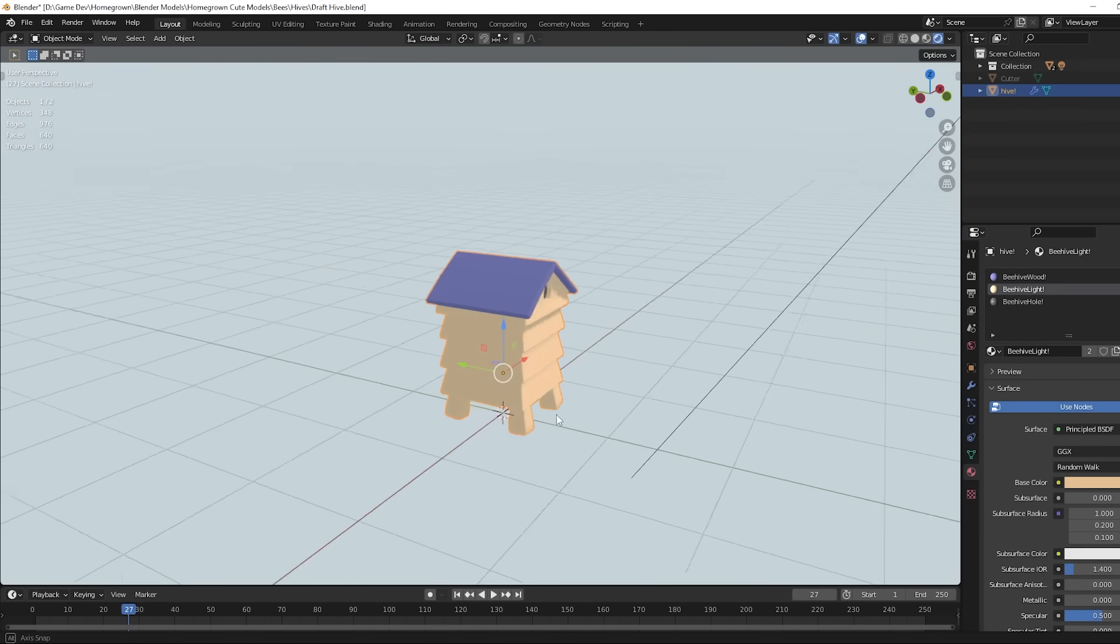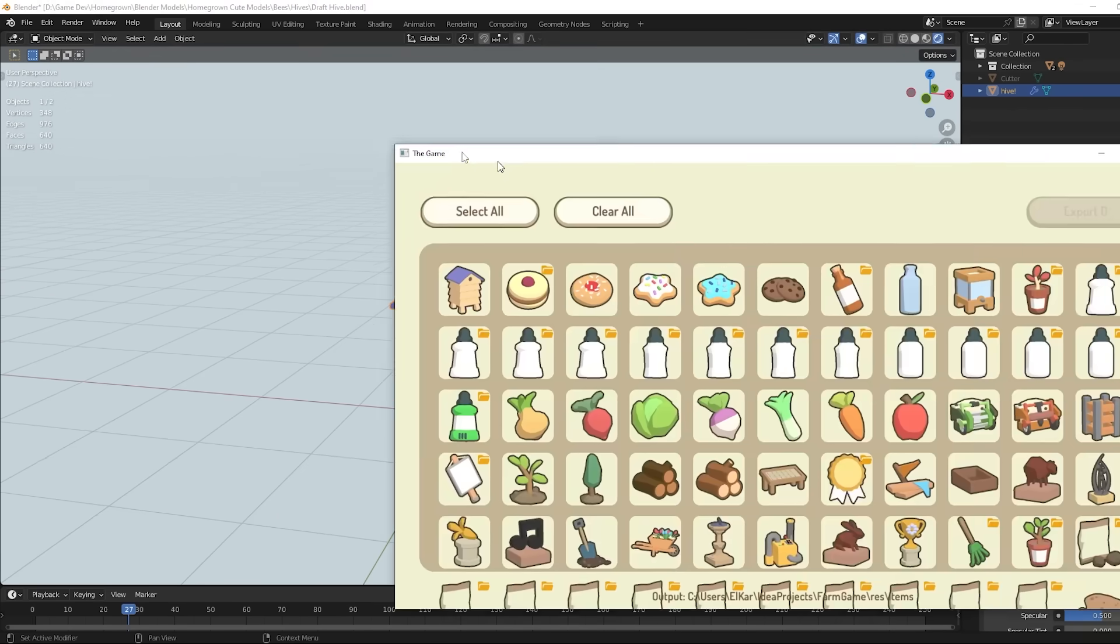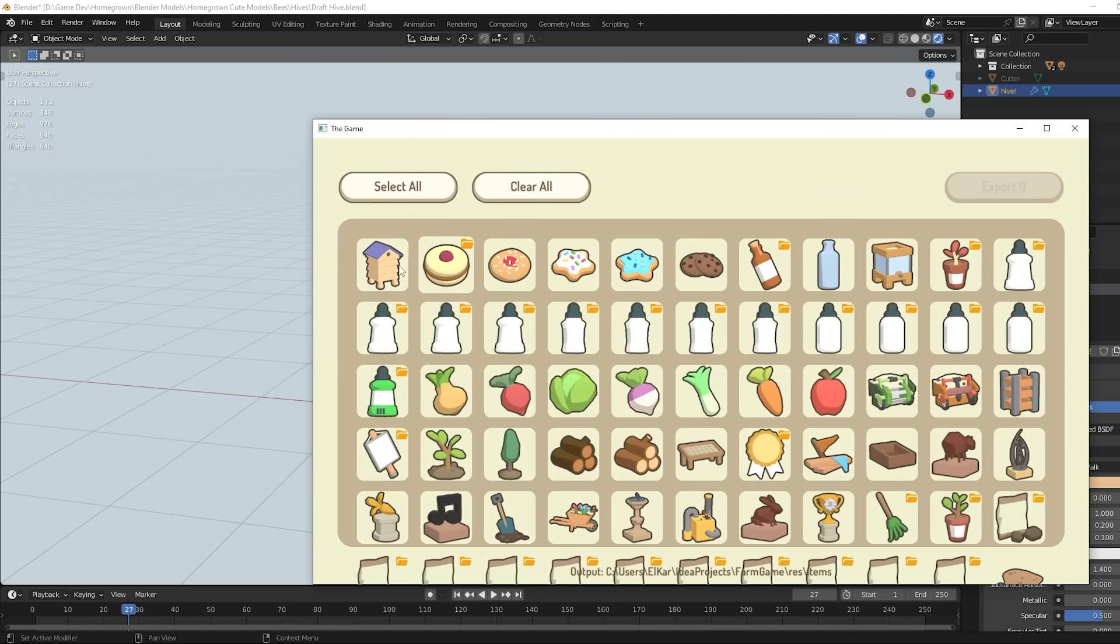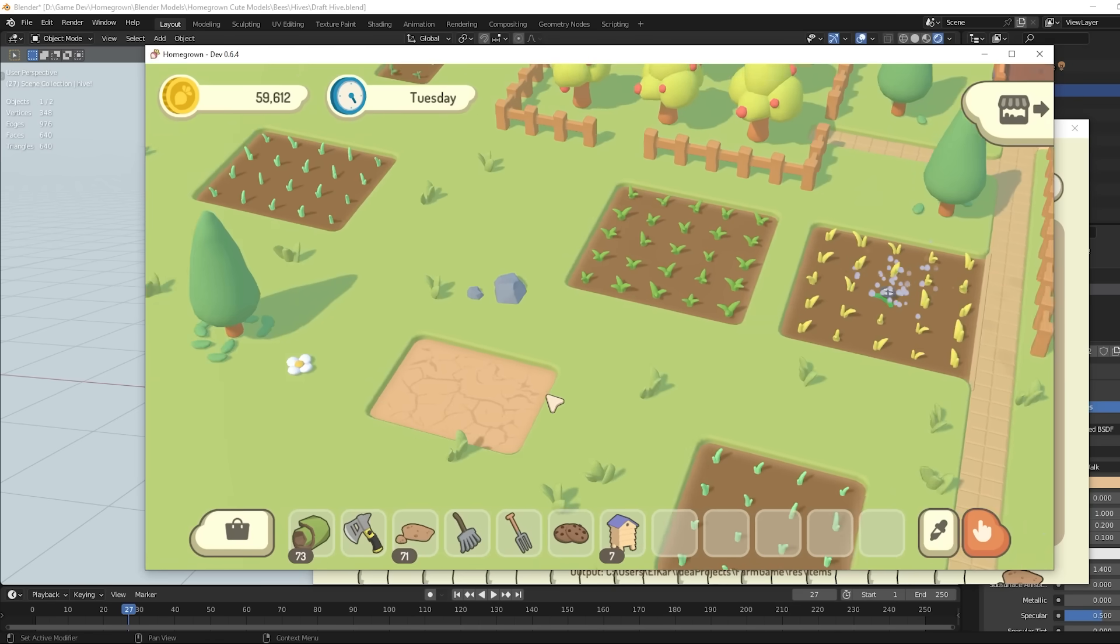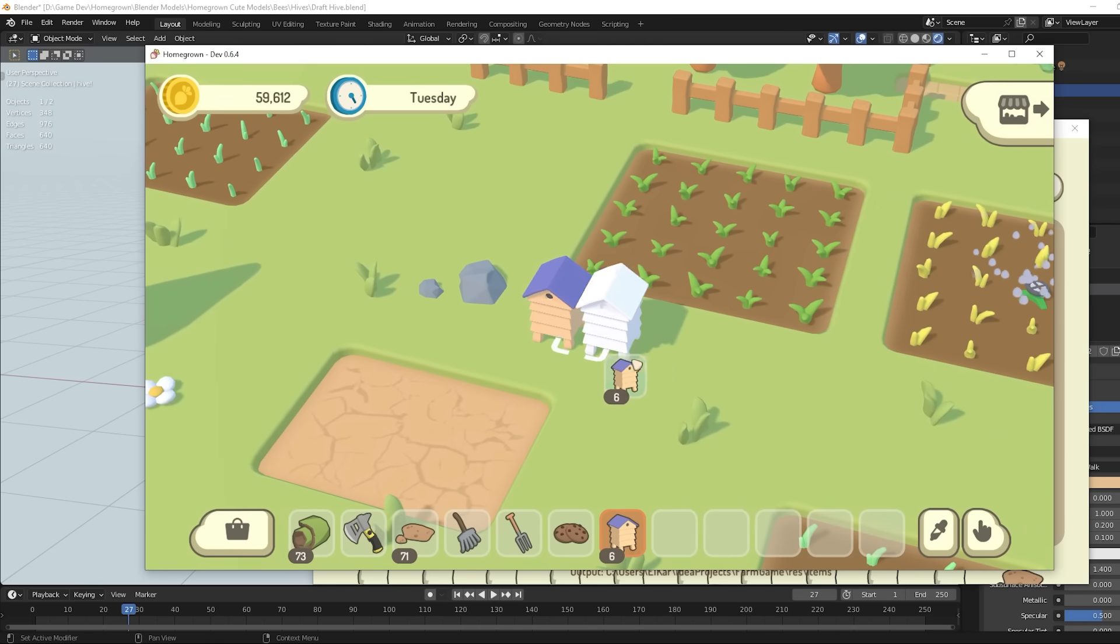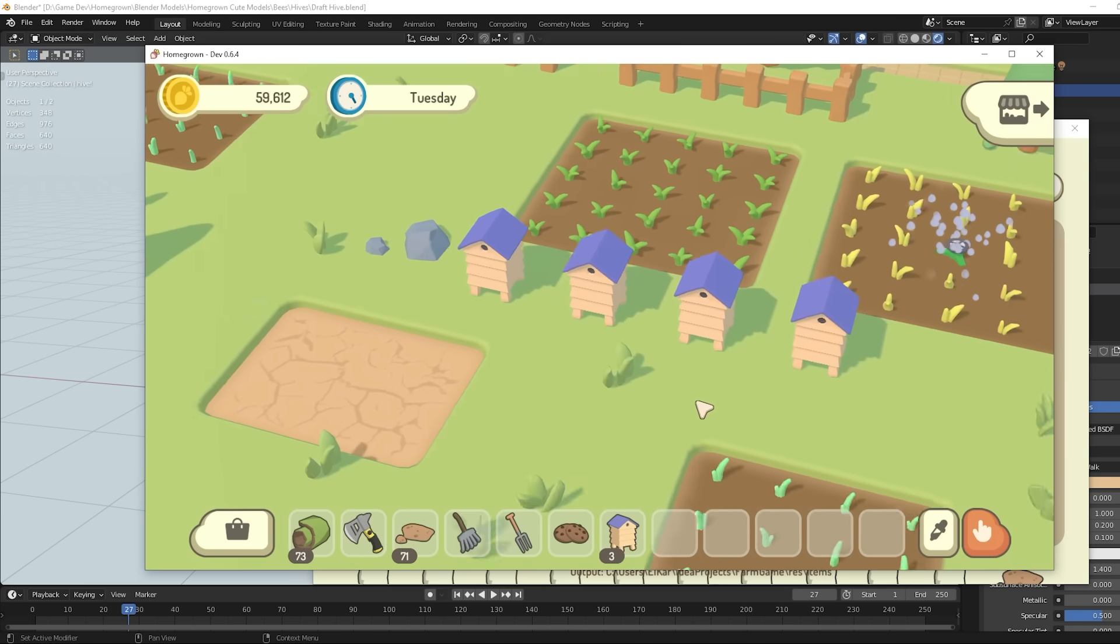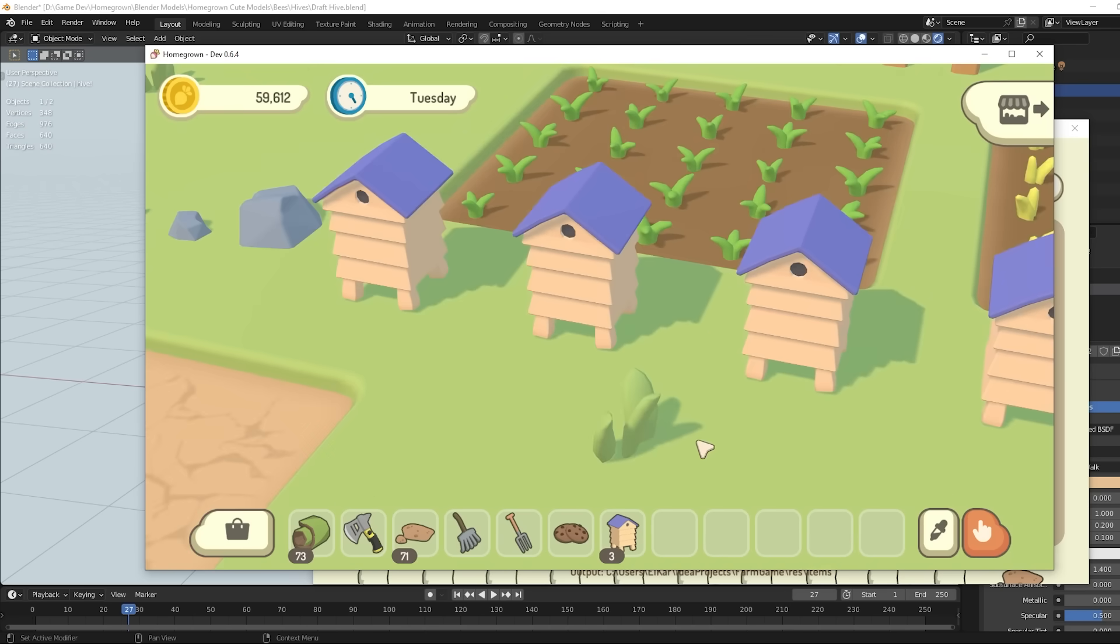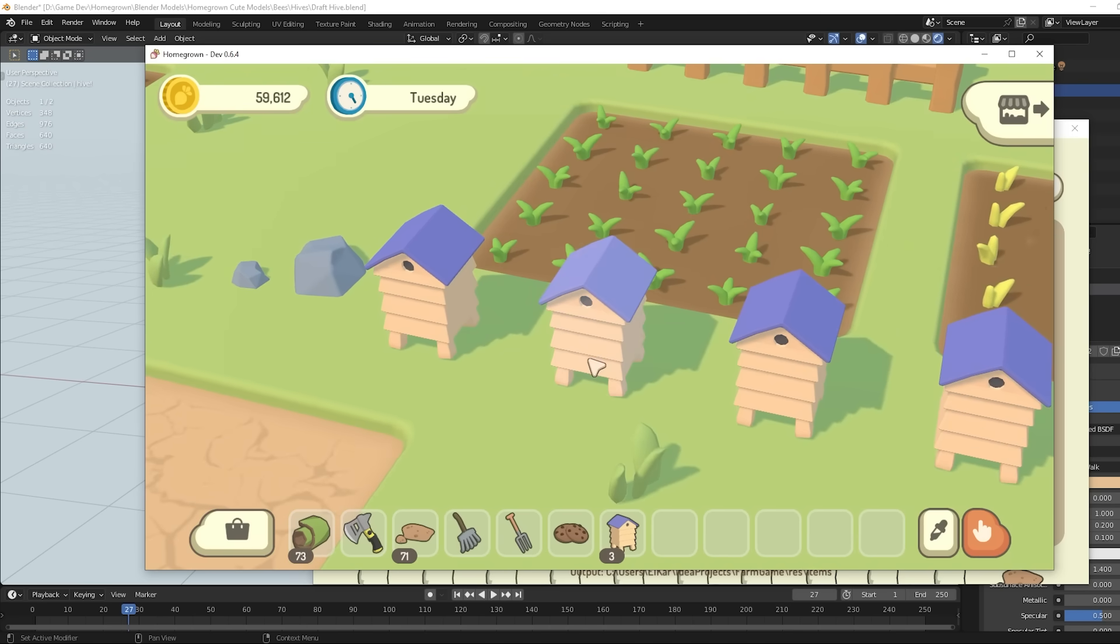I've got started by making a quick model for a beehive. I then used my program to convert that into an icon, and then in the game I've added the beehive item, which I can place into the world to get some beehives. They don't do anything yet though, but I'll be programming the functionality next.